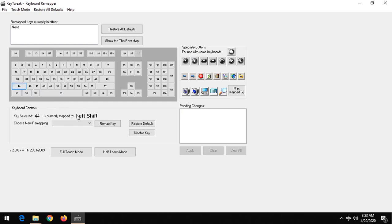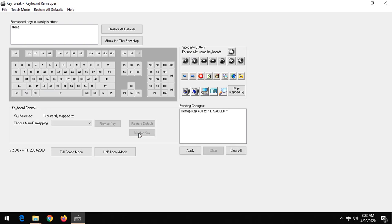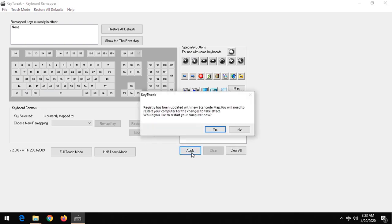You can see this left shift. You have to select the key and the name will show up. So after showing up, you click on disable key. After clicking on disable key, you click on apply.